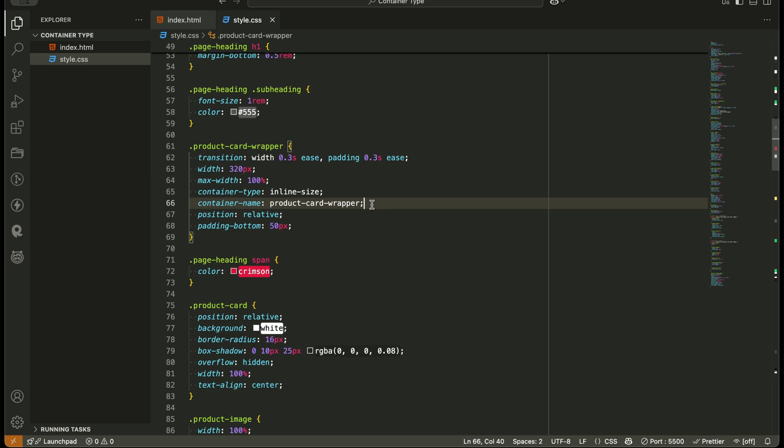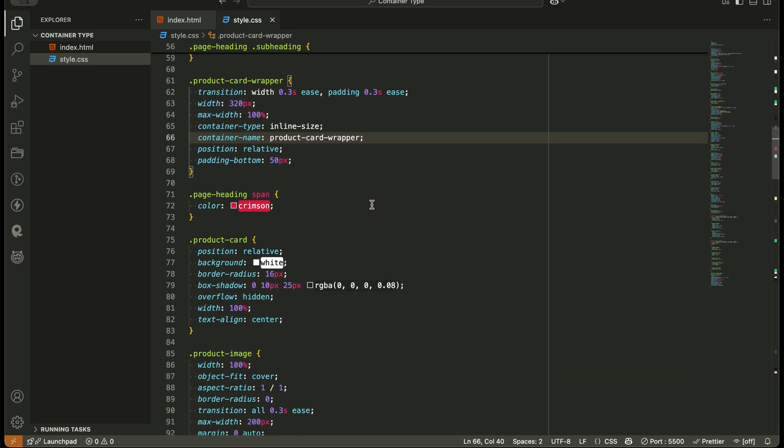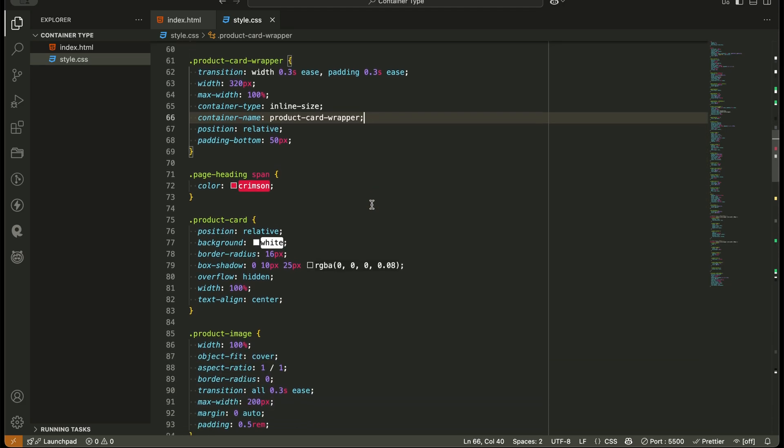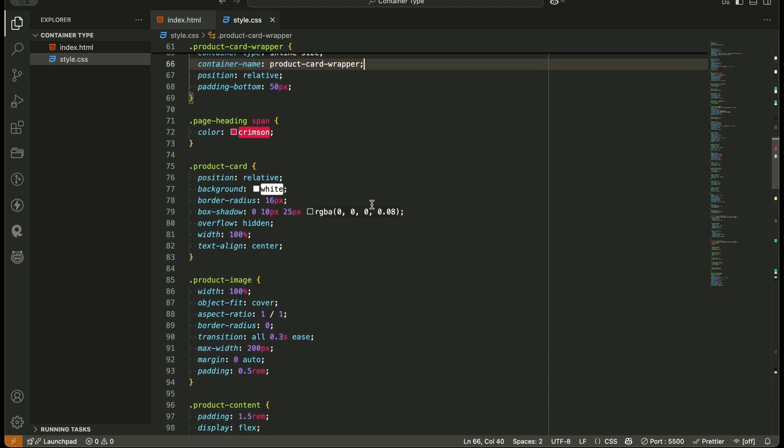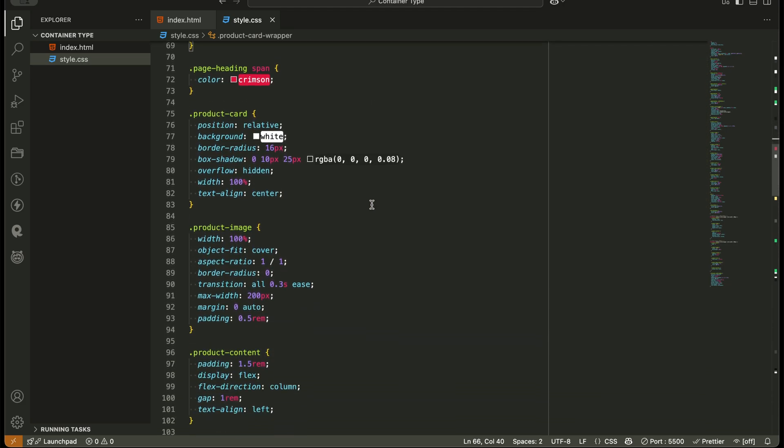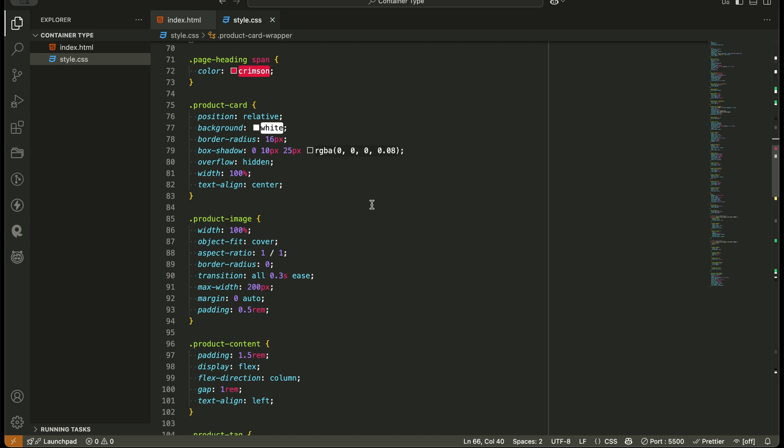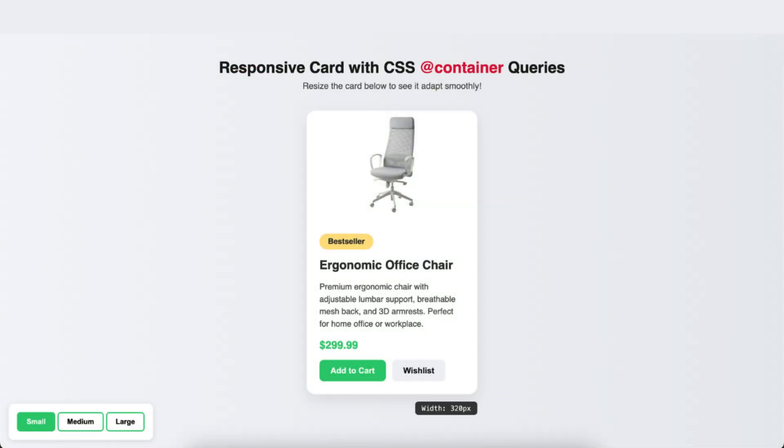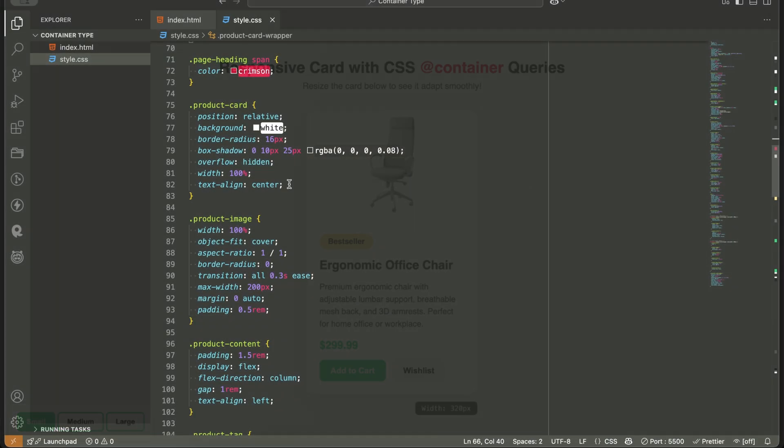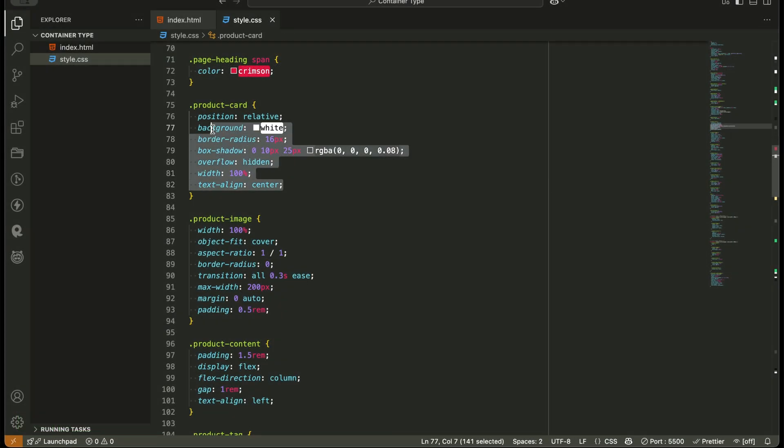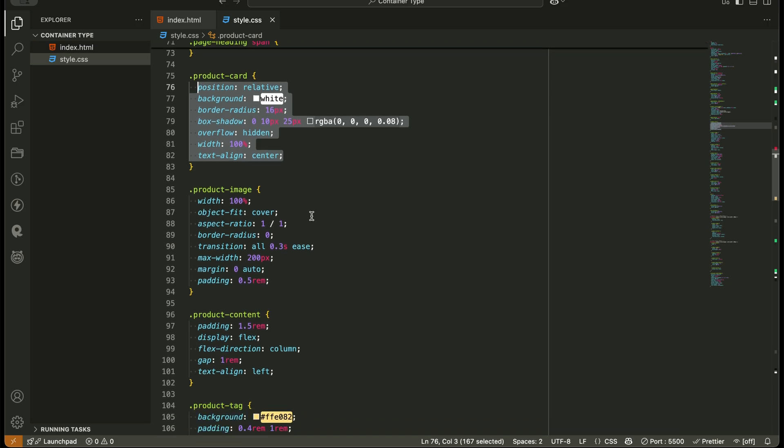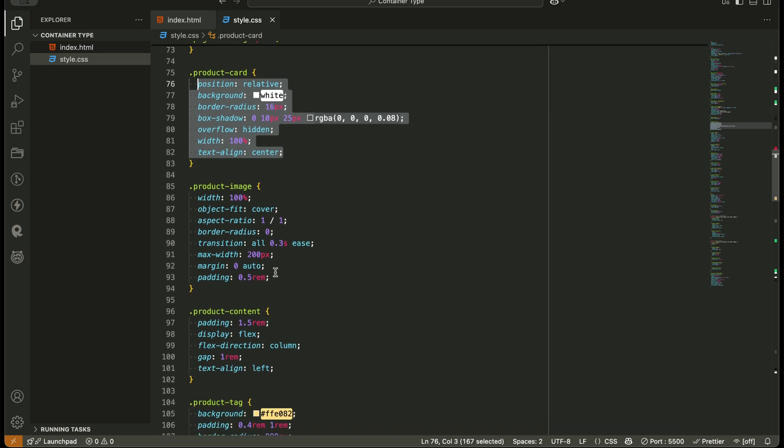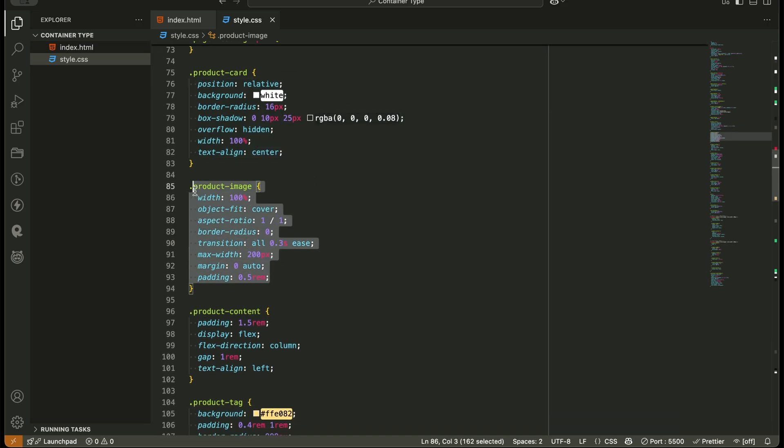Now comes the real power: the container rule. We've defined breakpoints directly inside the component. When the container is smaller than 400 pixels, the layout is vertical. The image sits on top, followed by content. Everything stacks naturally, just like a typical mobile layout.